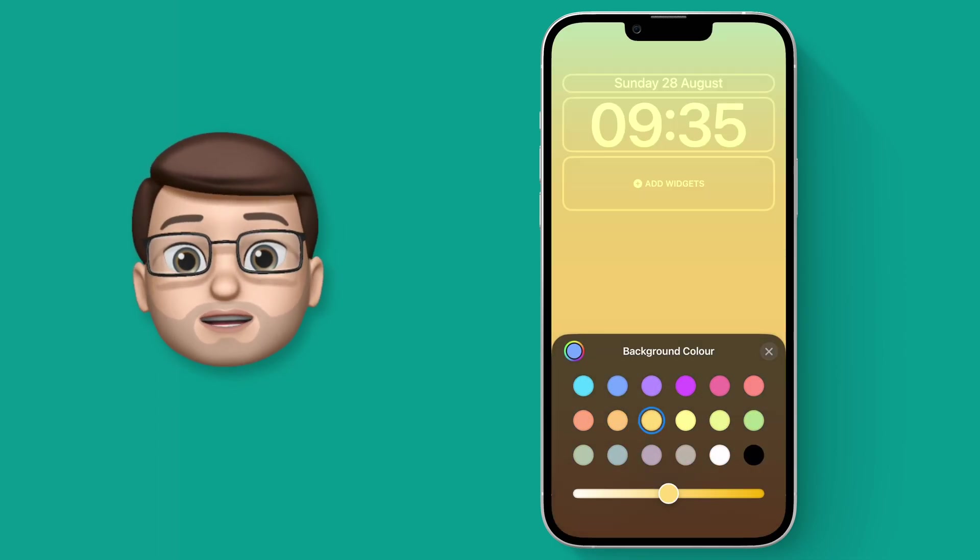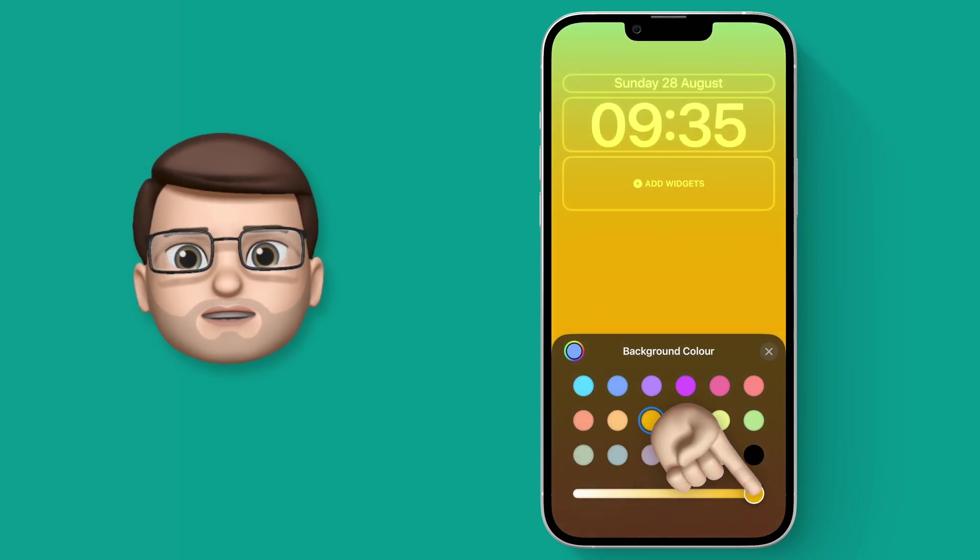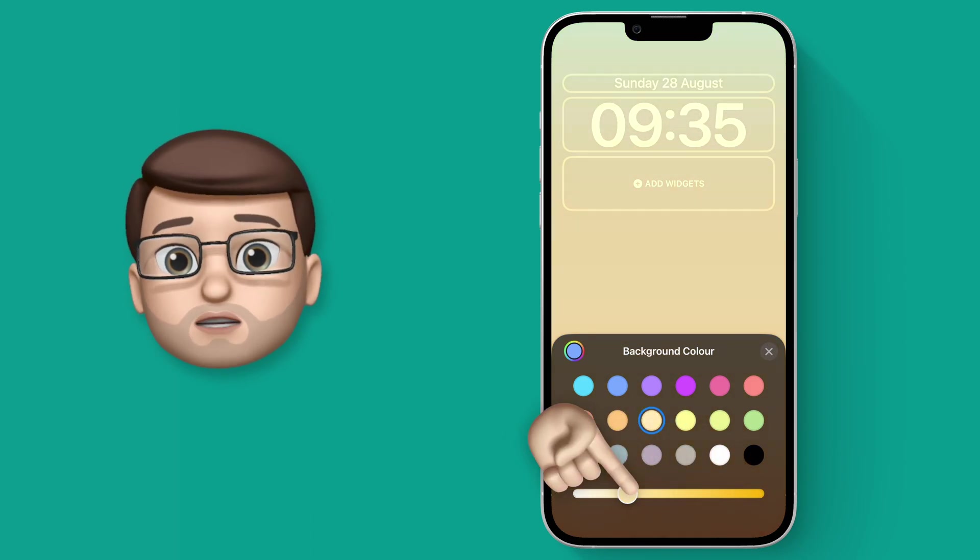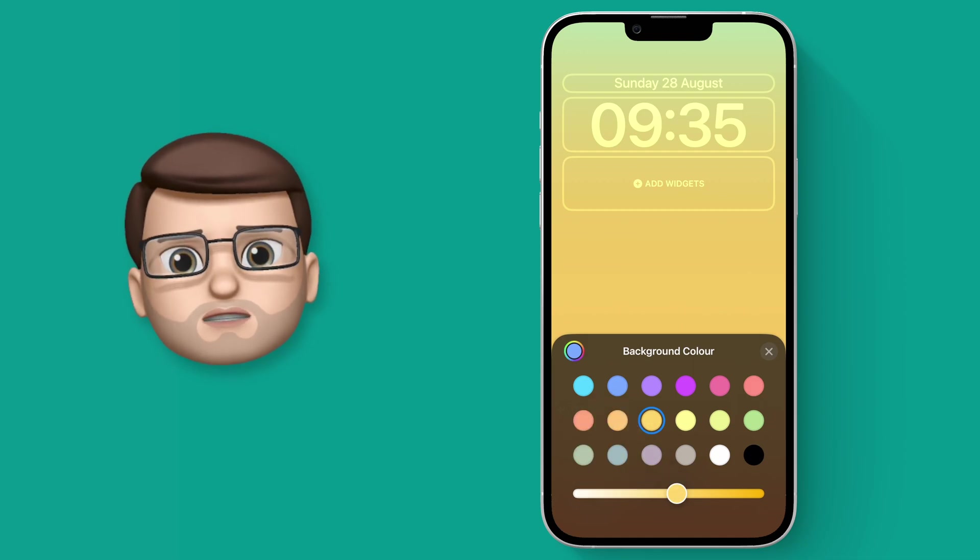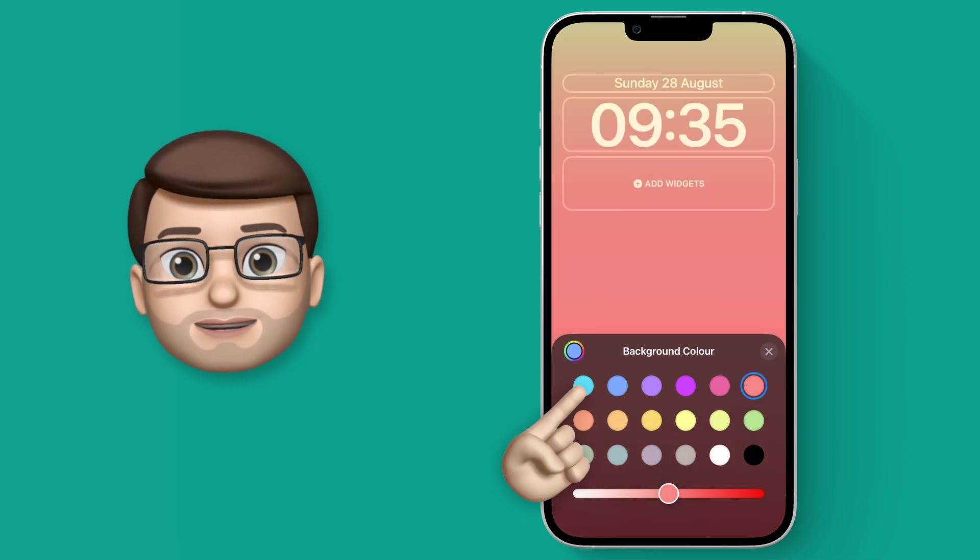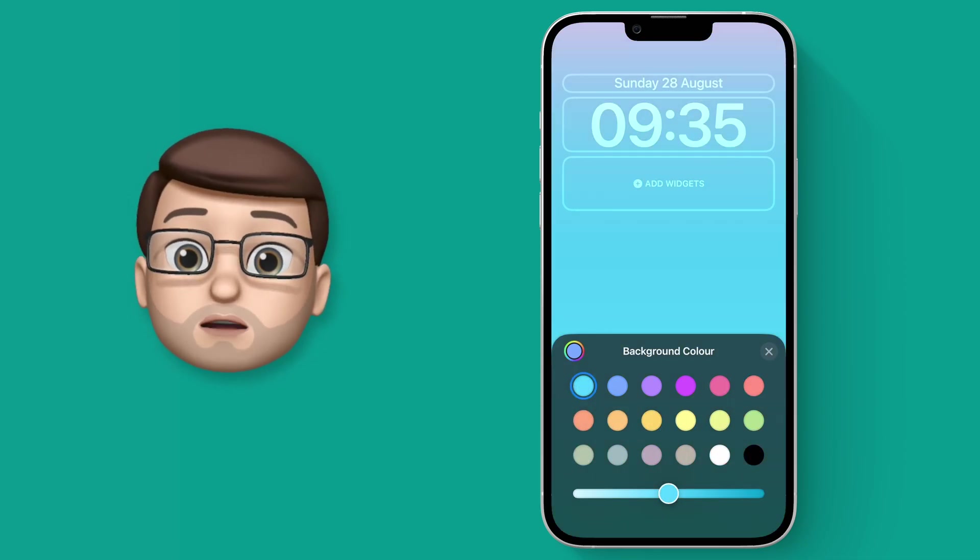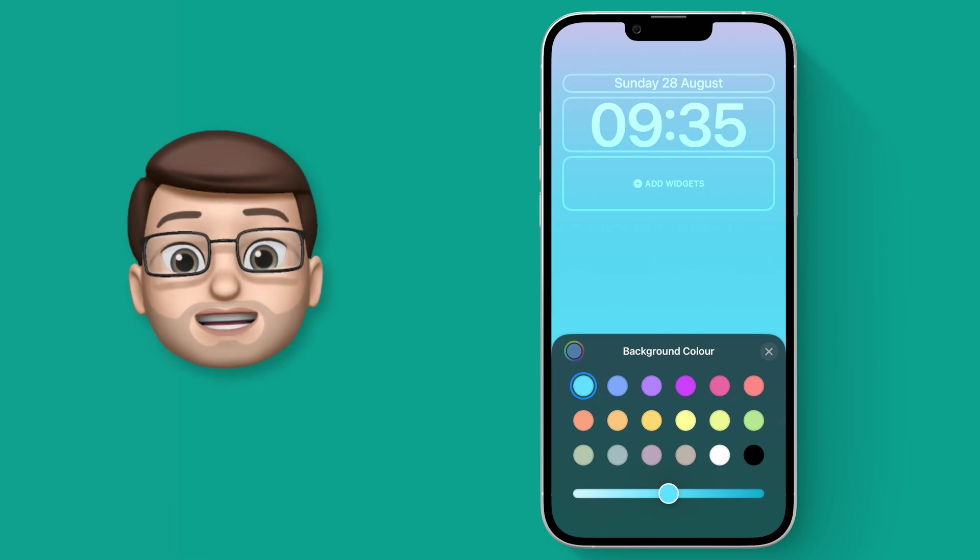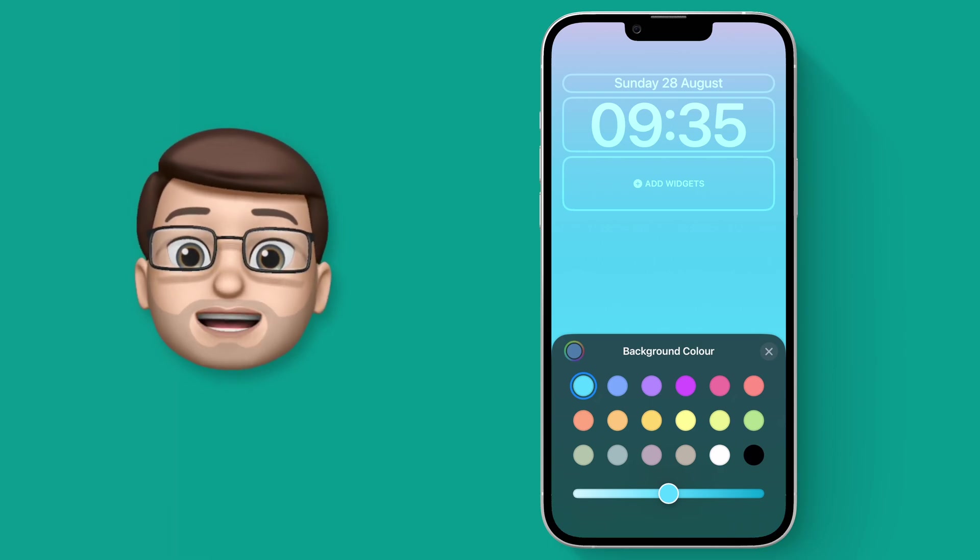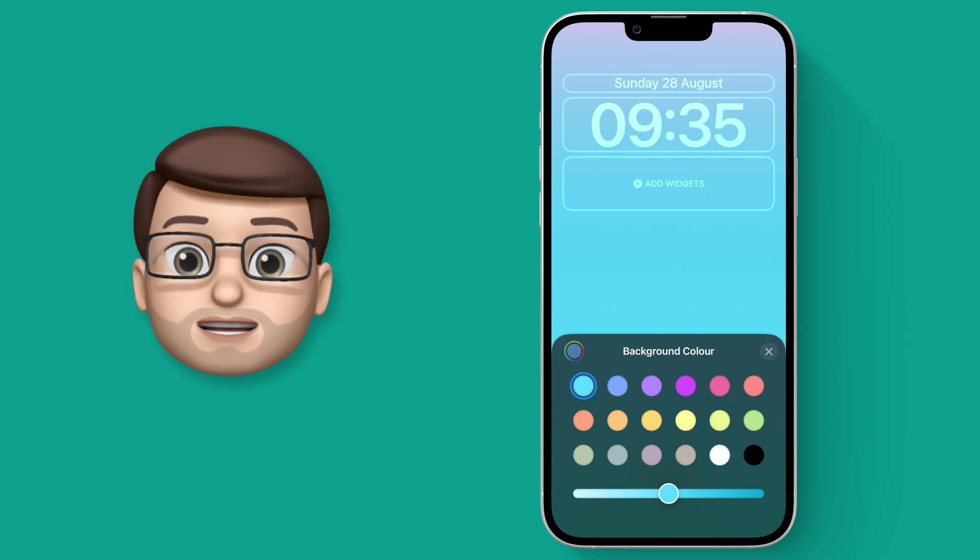Now you may notice as I'm changing these colors there's a kind of gradient effect at the top but there's no option to choose that second color. I'll show you why in a minute, but on this color picker there are plenty of options to get started with and there's a slider to make them more or less saturated to get the exact shade you want.